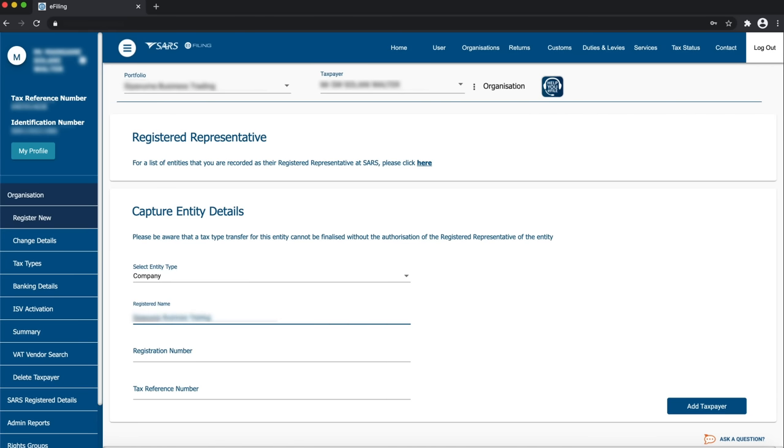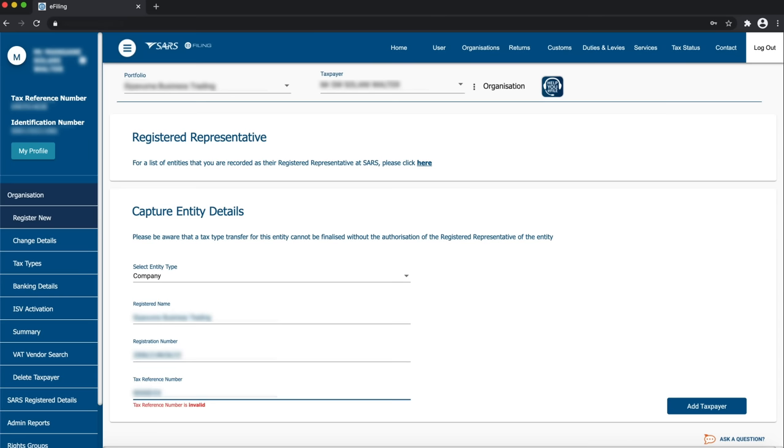Capture the registered name, registration number and the company's tax reference number. Then click Add Taxpayer.